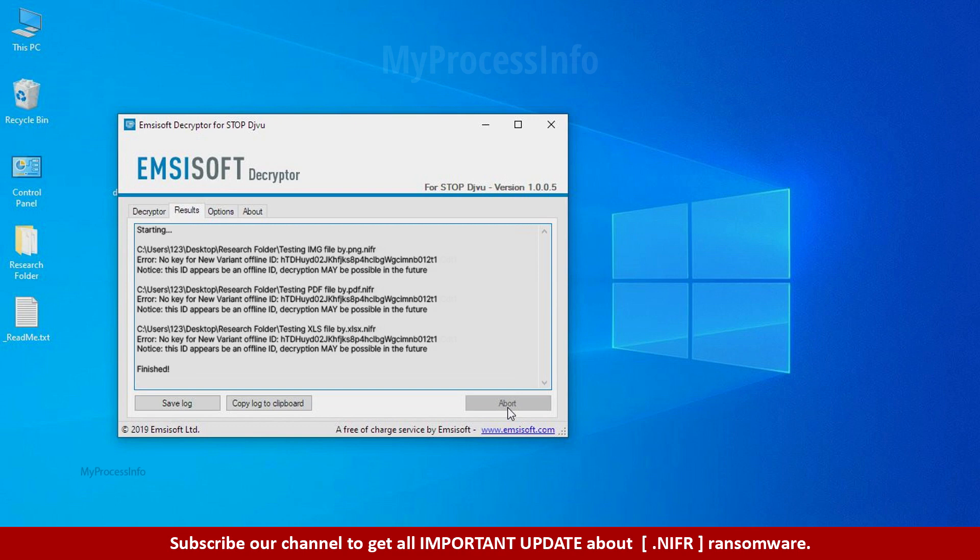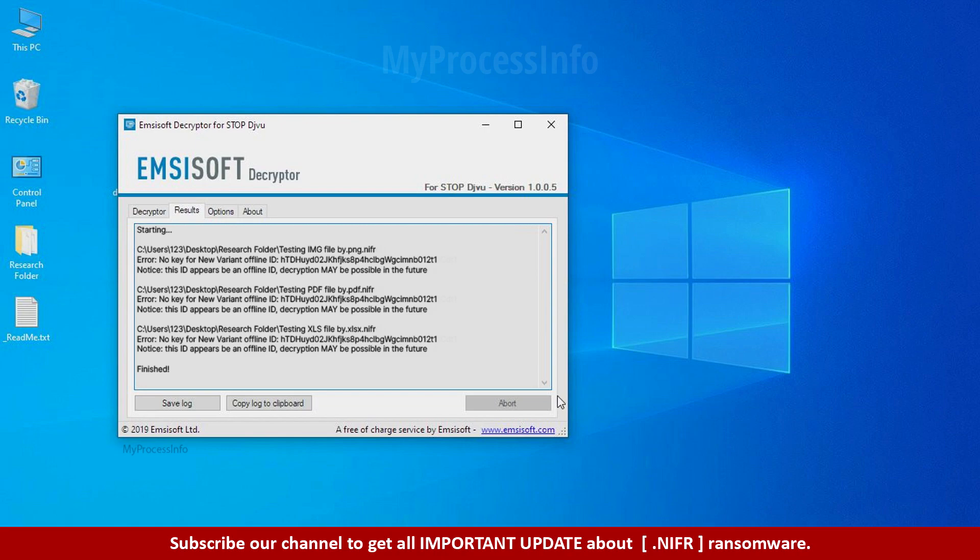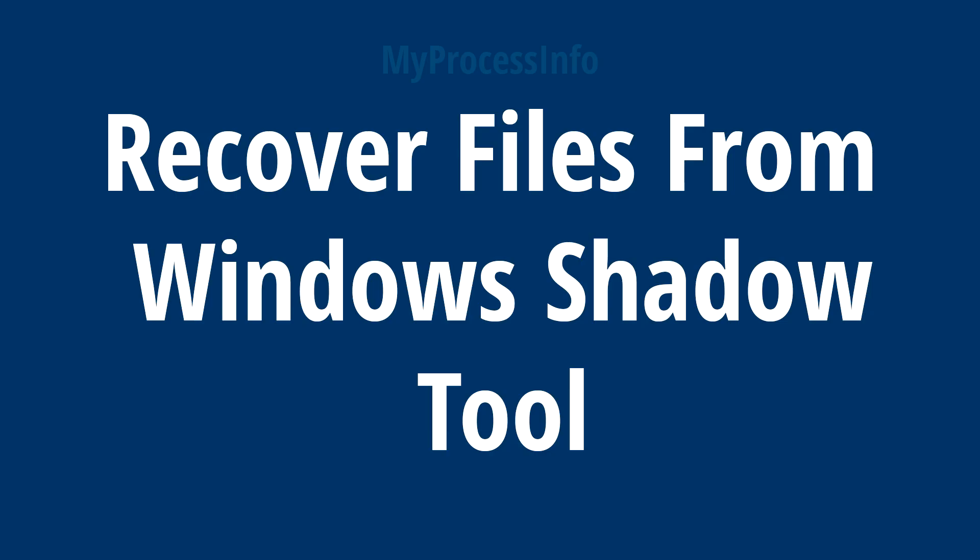So this tool was unable to decrypt the data. But the ID is offline and there is a chance to decrypt the data in the future. Get the data from window shadow tool.